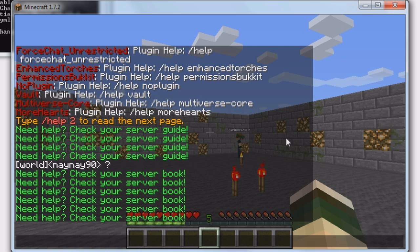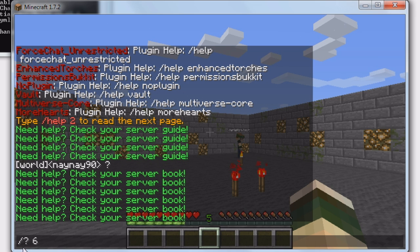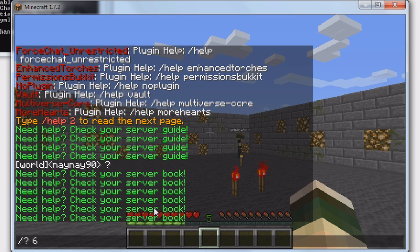The good thing about this is it does actually block the sub-pages. A lot of plugins I've tried before, although they block slash question mark, they wouldn't block slash question mark 1. The good thing about this one is it does actually block them all, and you can set the custom message.